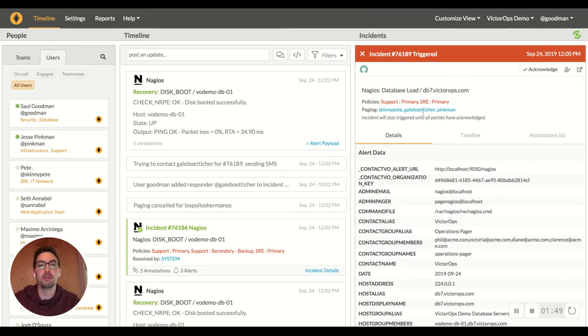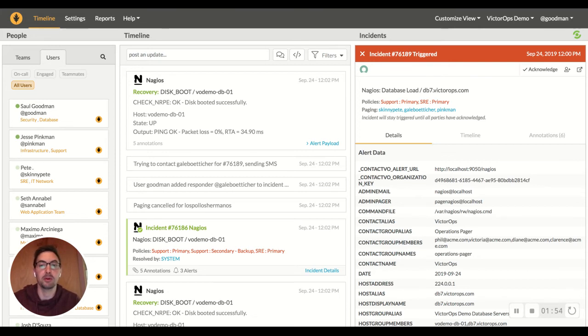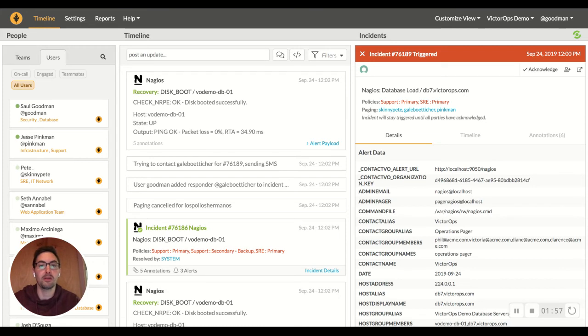As your system receives more alerts over time, it'll actually get better at suggesting who should be the person to respond to these issues. So the better your system becomes over time, the more that you use VictorOps.